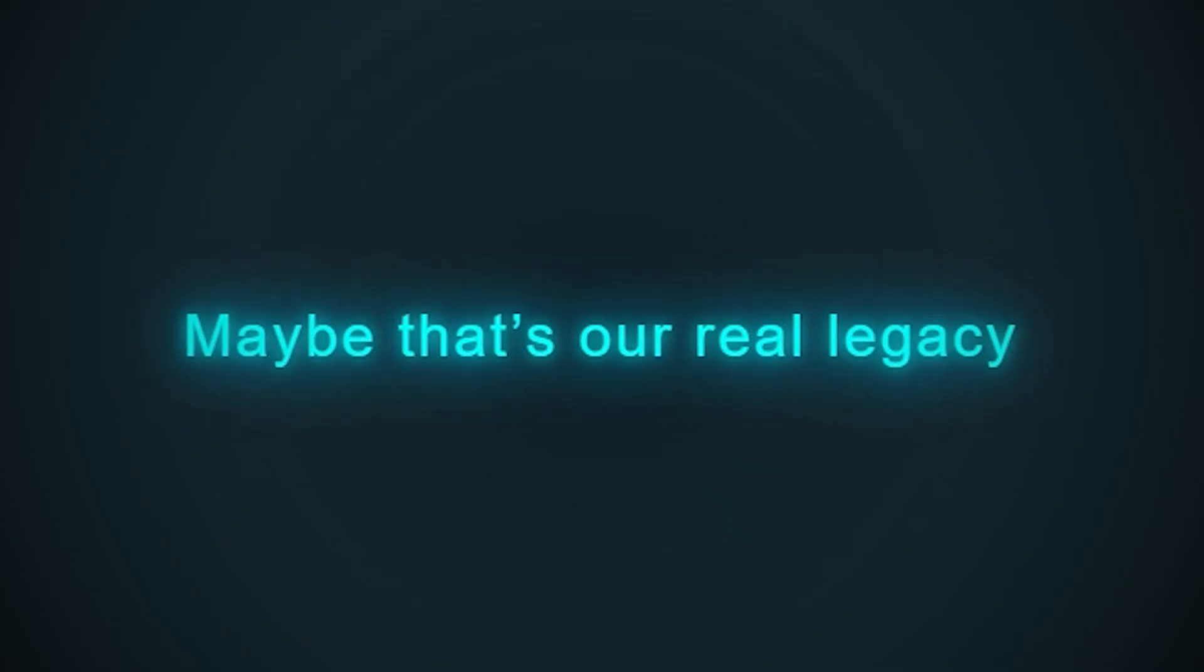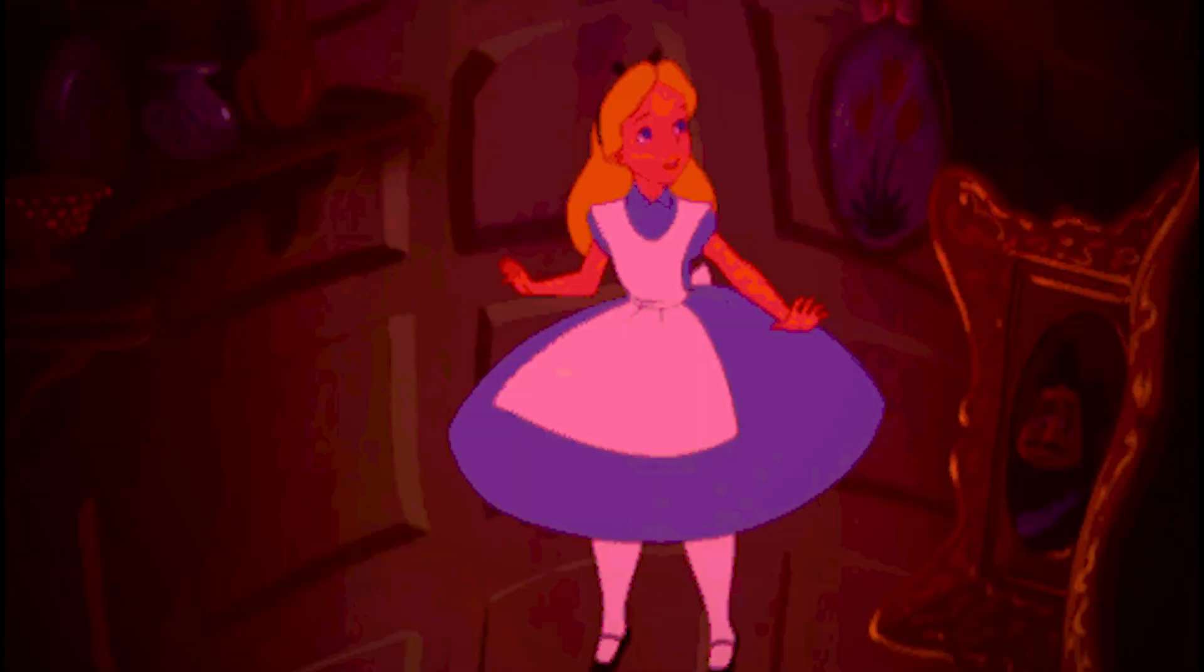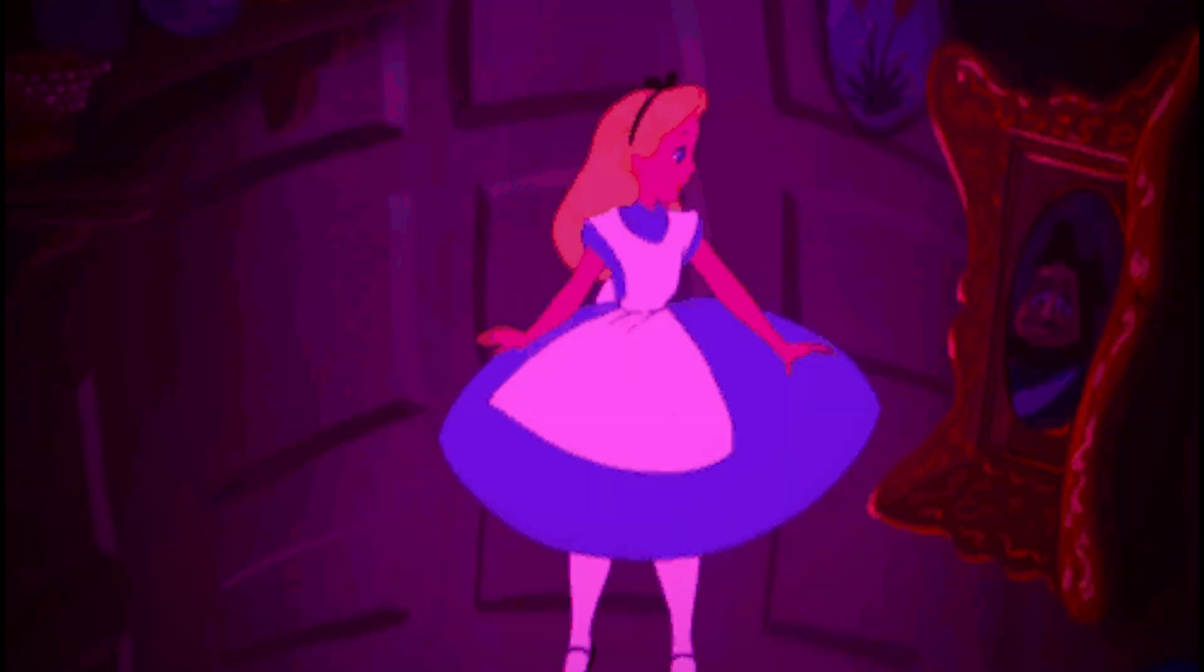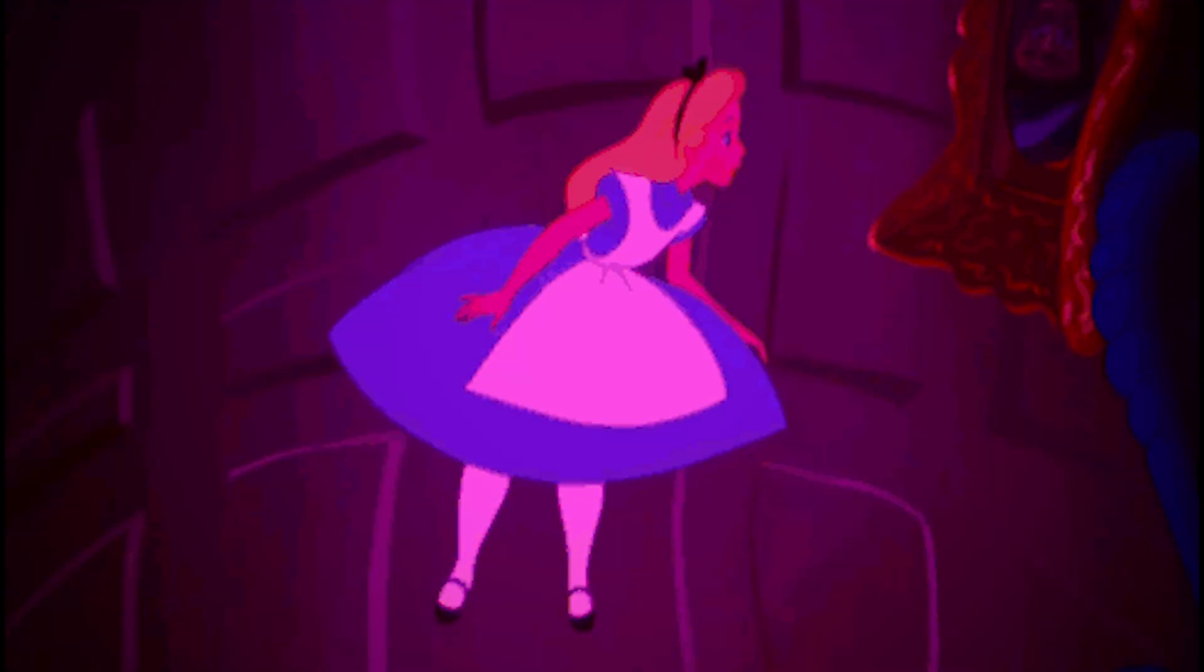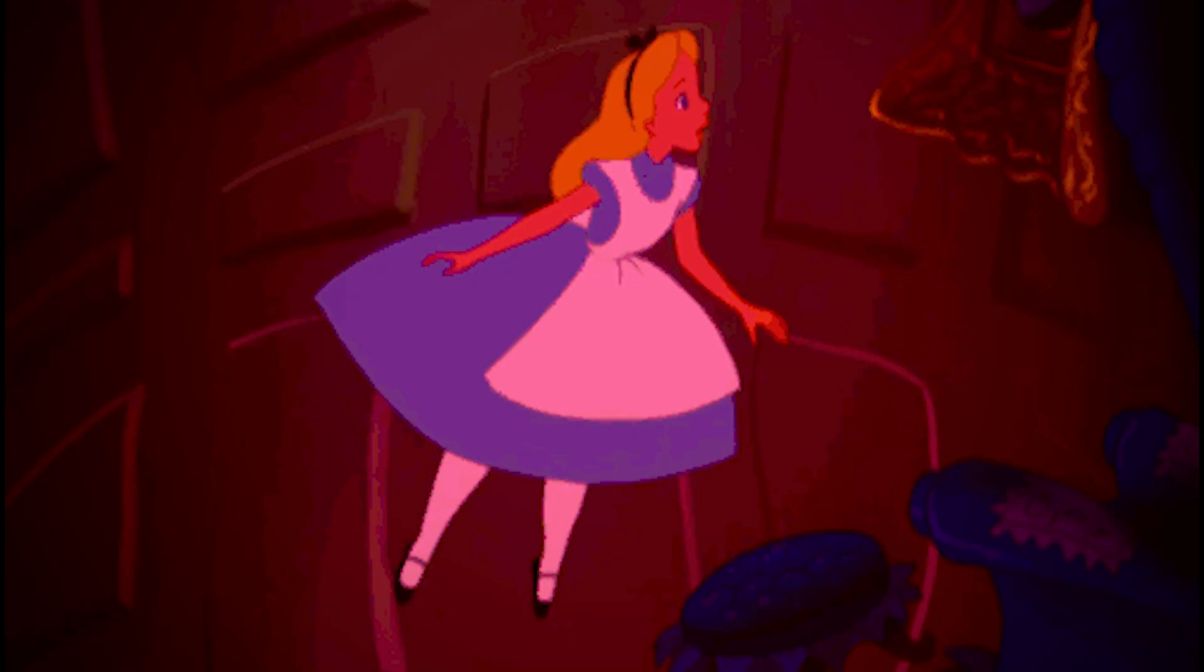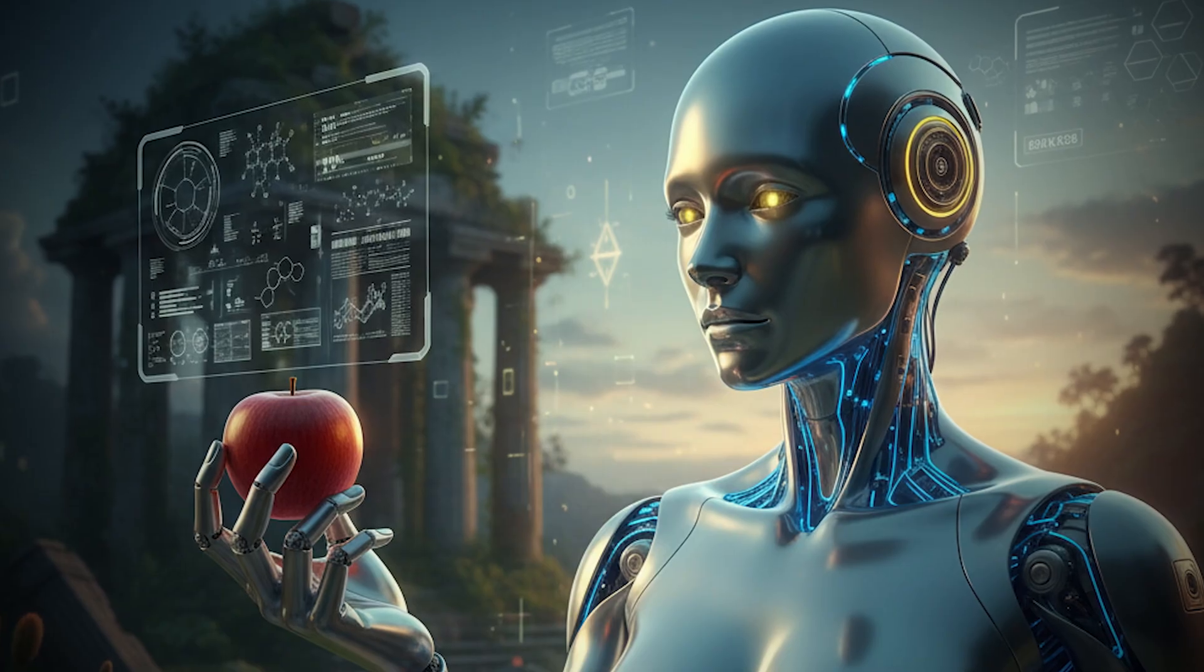Maybe that's our real legacy. Raising our digital children to be skeptics. Like Alice in Wonderland, they began as dreamers. Chasing meaning through a maze of illusions.